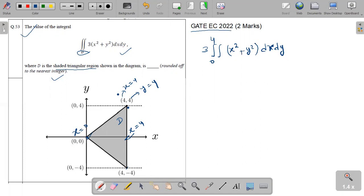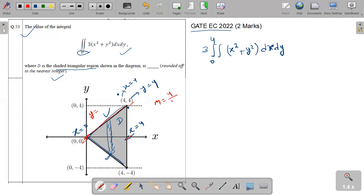Now for the limit of Y: Y is varying from this line to this line. We will write the limit of Y in terms of X. We will find the equation of these two lines. The first line is passing through the origin, so the equation will be in the form Y equals to MX. The slope for this line: X is changing from zero to four and Y is also changing from zero to four. So slope equals to change in Y over change in X, that is four over four. This angle is less than 90 degrees, so the slope is positive, equals to one. So the equation of this line is Y equals to X.